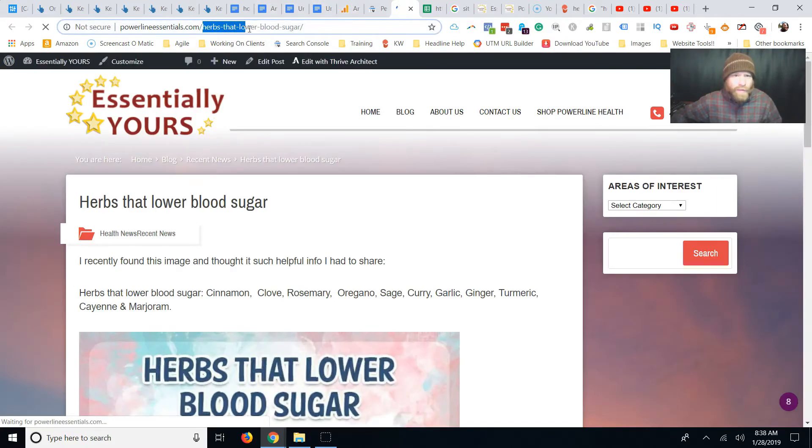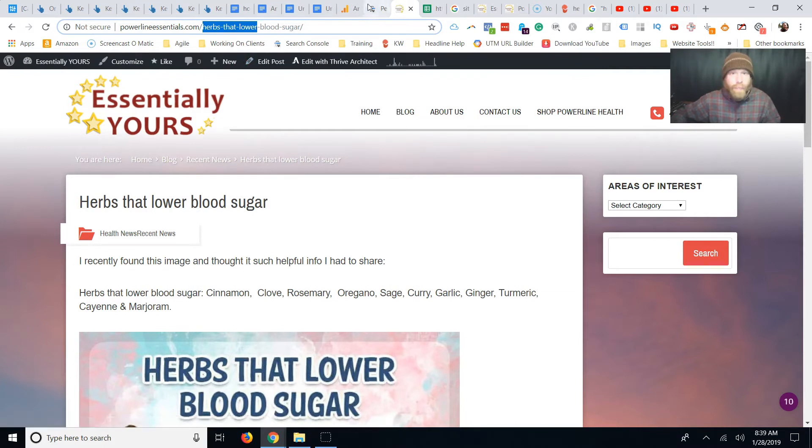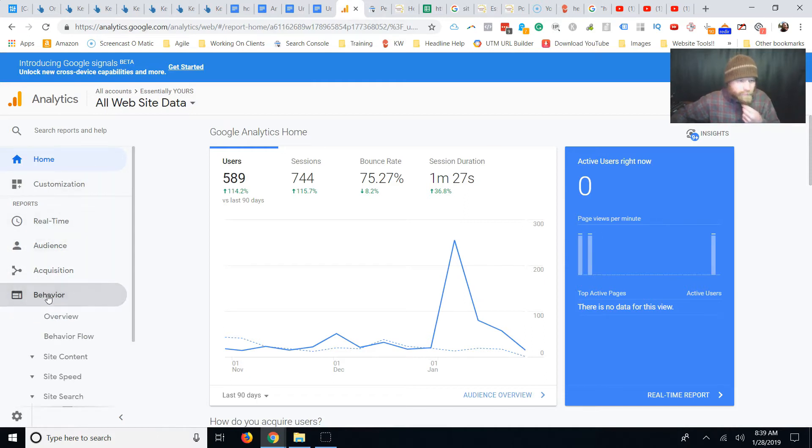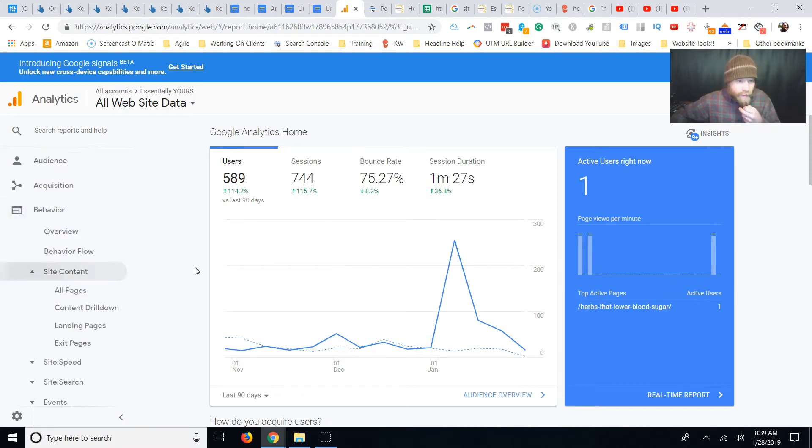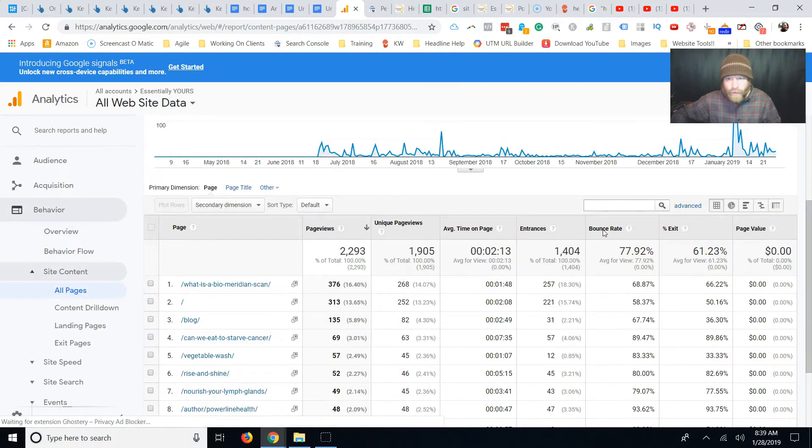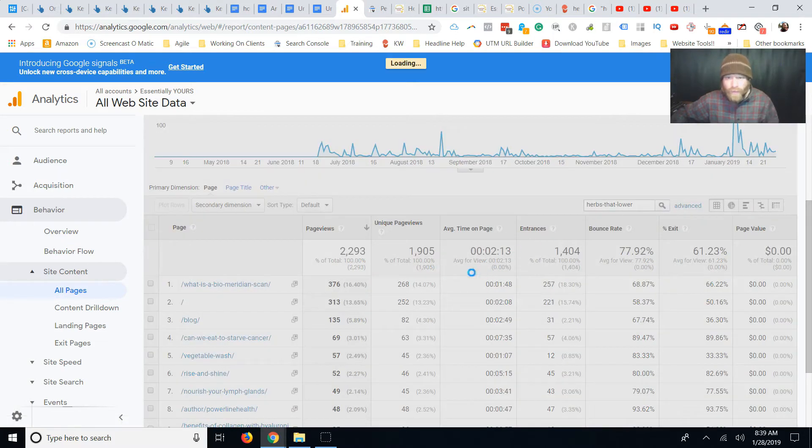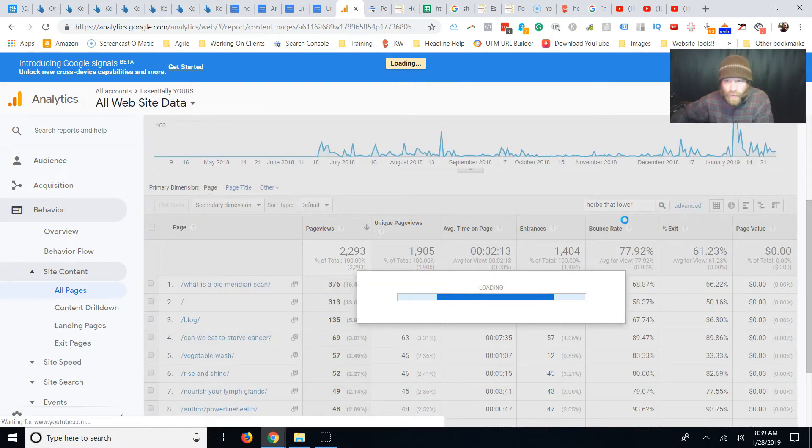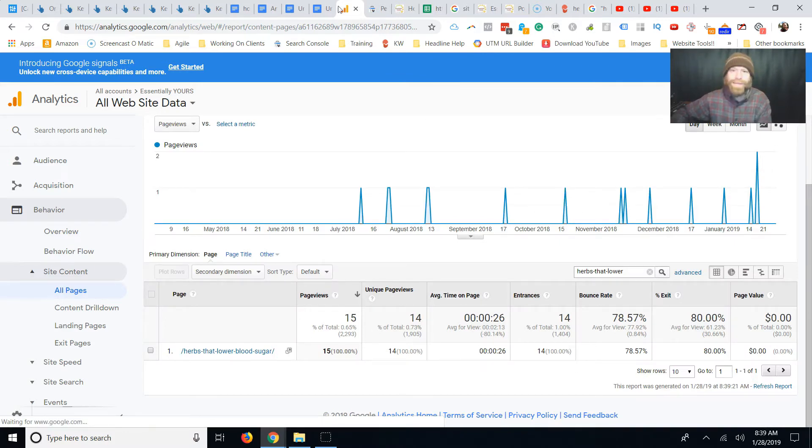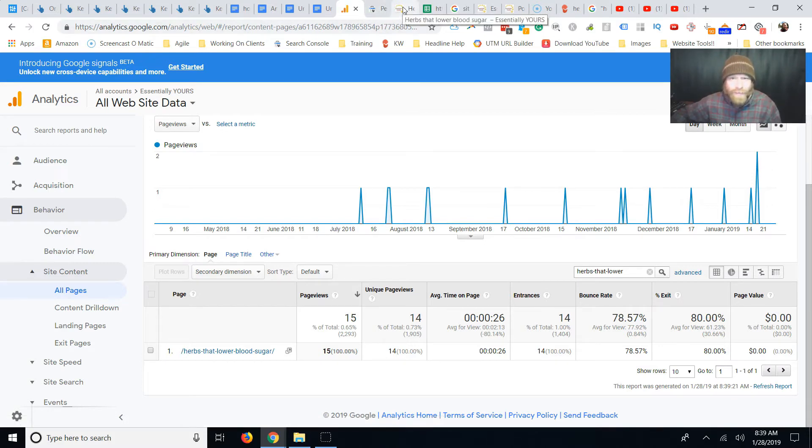Analytics. So what I'm going to do is I'm going to click this here. I'm going to copy just a few words. I'm going to go to behavior and go to site content and all pages. And I'm going to put in, I only want to see this one web page. So herbs that lower, I got that in the filter. And so this is whenever people land on this, they stay for 26 seconds. I would assume they want to stay longer than that. And so we need to fix this page.